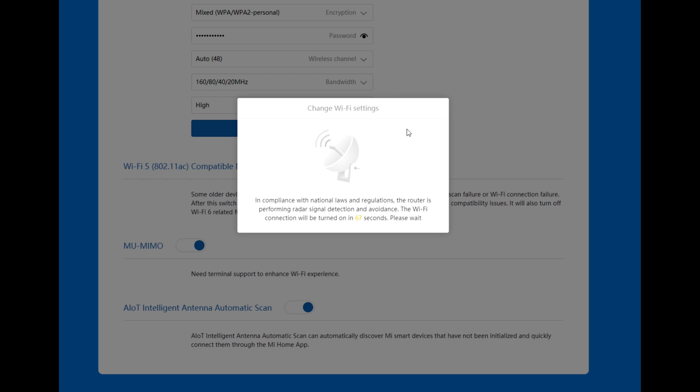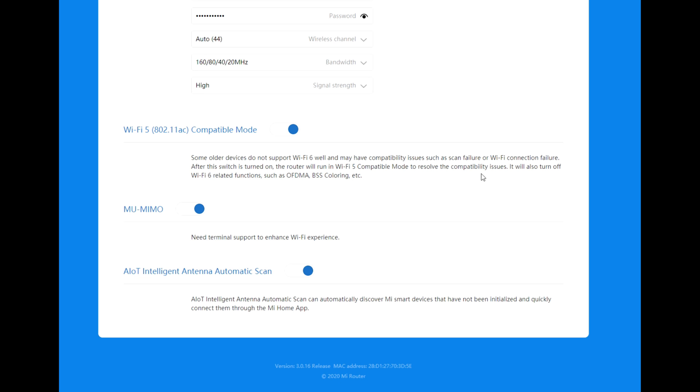In compliance with national laws and regulations, the router is performing radar signal detection and avoidance. The Wi-Fi connection will be turned on in 58 seconds, please wait. If you've got any issues with compatible mode, just turn it off. Minimum on that's night need terminal support to enhance Wi-Fi experience. AIoT intelligent and automatic, let's leave it on.